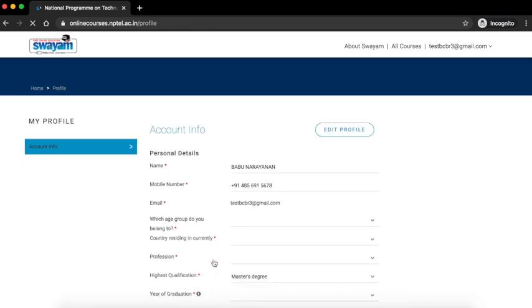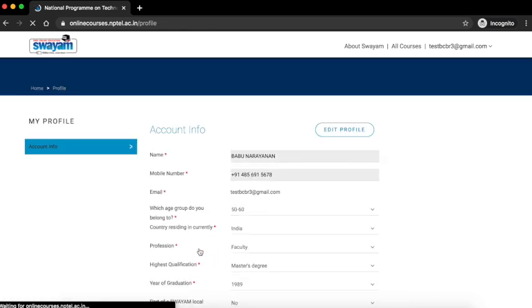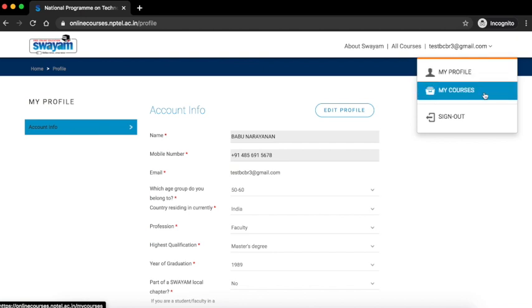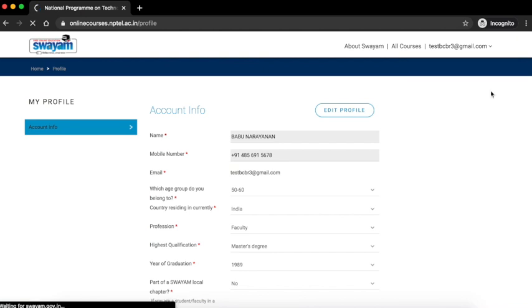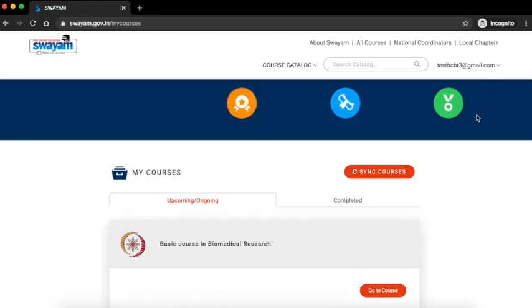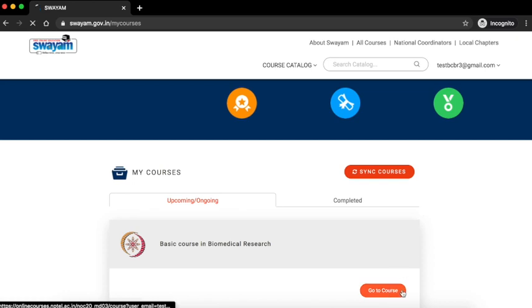This is how you edit and update your profile. Go to my courses by clicking on the my courses button in your account. Click on go to course. This will take you to the course page. Thank you.